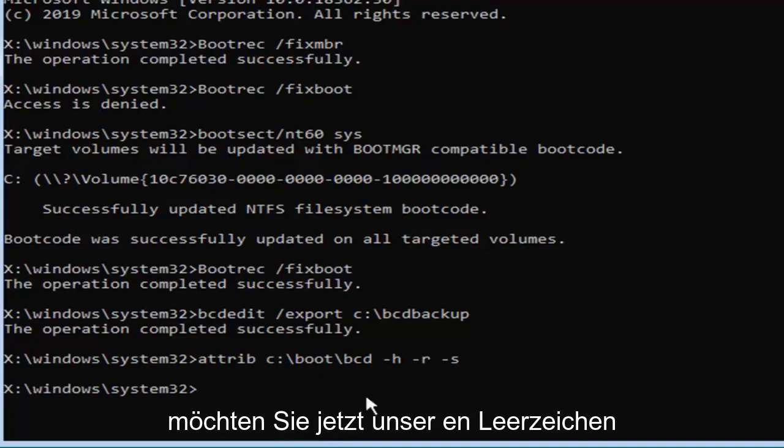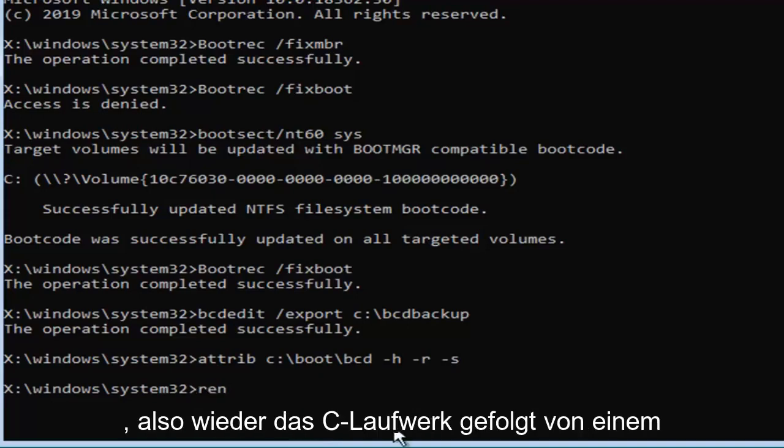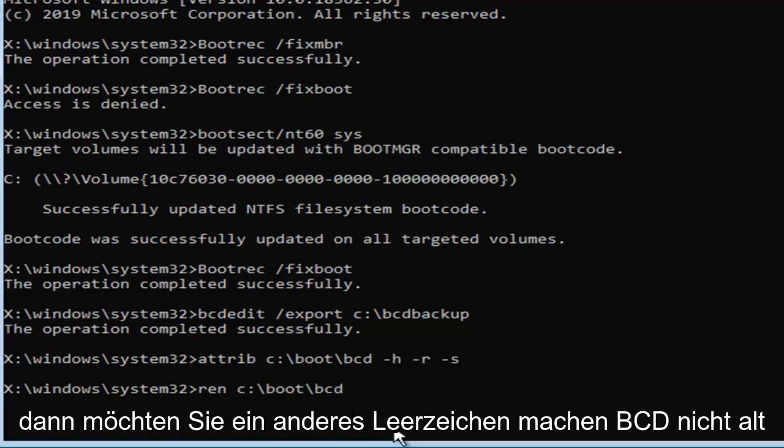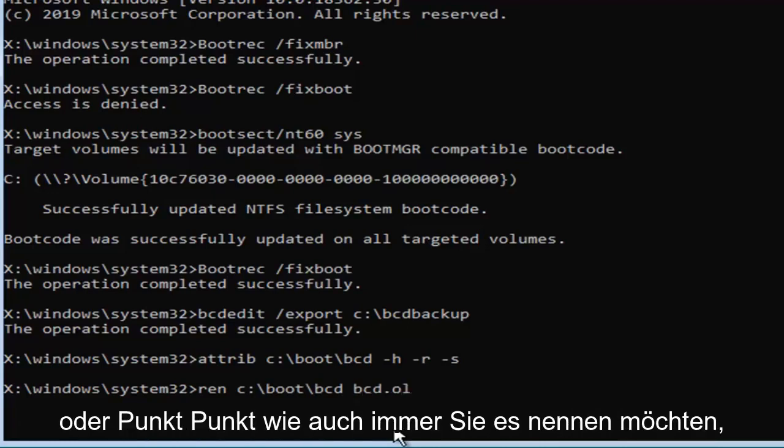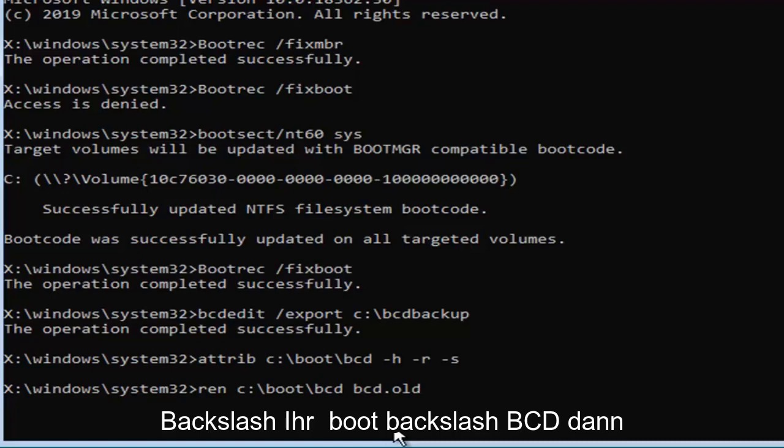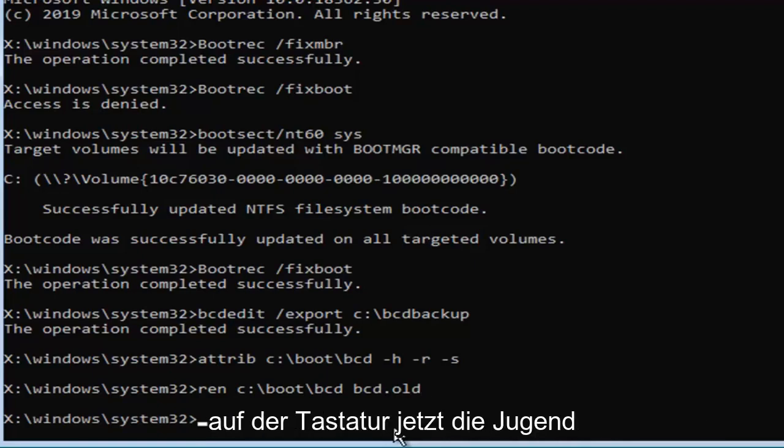Now you want to type in ren space now whatever drive Windows is installed on again so again the C drive followed by a colon backslash boot backslash bcd then you want to do another space bcd dot old. So ren space c colon backslash boot backslash bcd then you want to do a space bcd dot old. Hit enter on your keyboard now that you've done that.